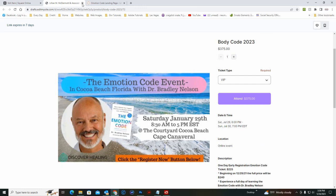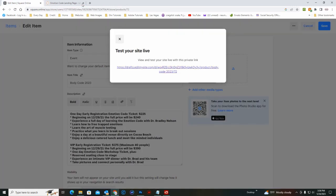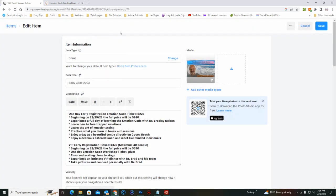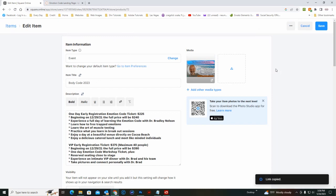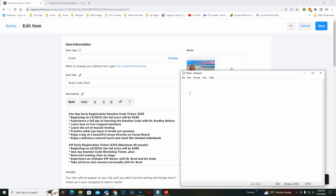Alright, so that looks good. You can close that. Close that. And now what you do is you go here and you copy the item link. Go ahead and paste that into your open notepad.